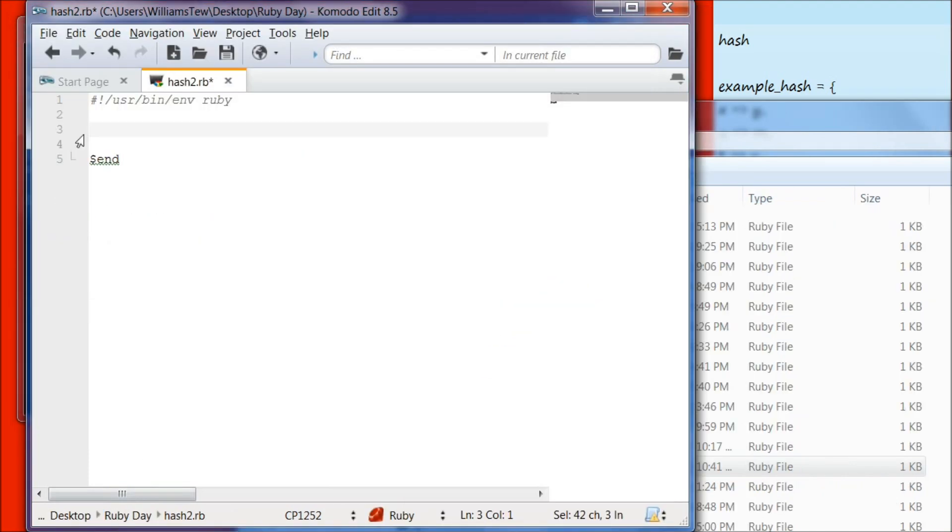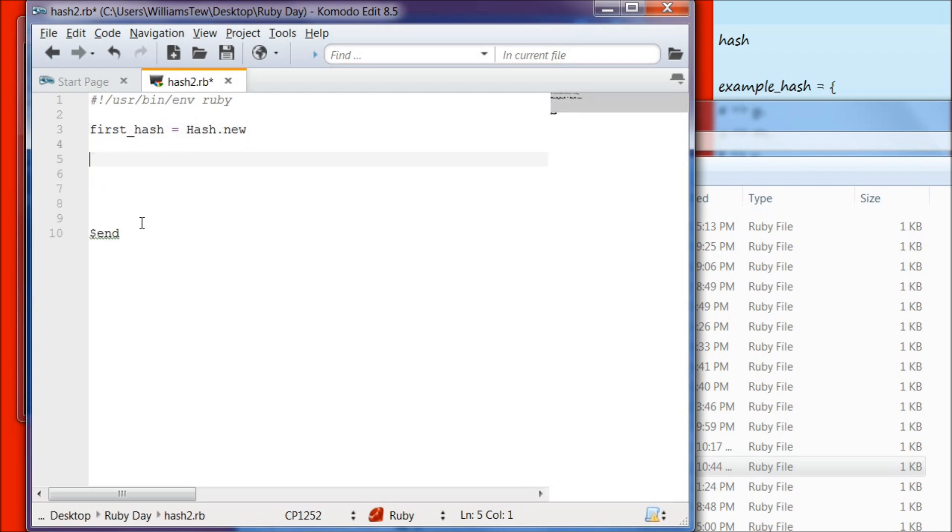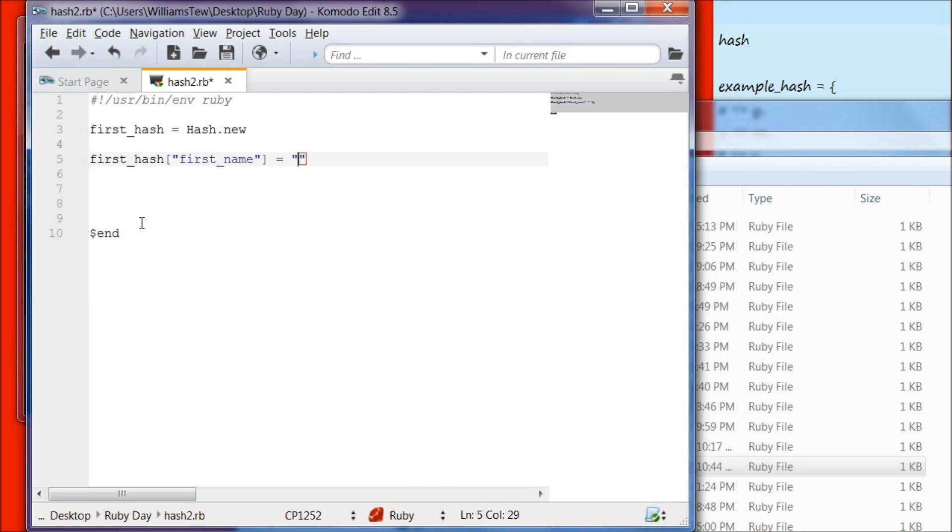There's another way to create a hash, and that is called hash dot new. Go ahead and type in first underscore hash, and we're going to set that equal to capital H hash dot new. Go to the next line. We need to create some items for our hash. To do that, we type first underscore hash, we're going to do the square bracket, then we're going to do quotations. We're going to type first underscore name, and we're going to set that equal to your name.